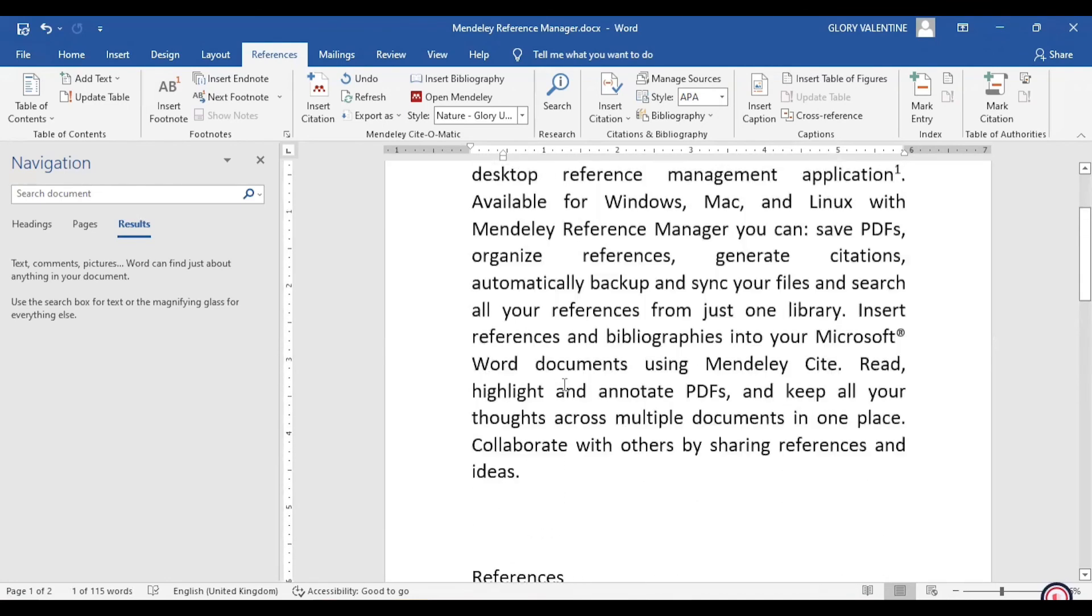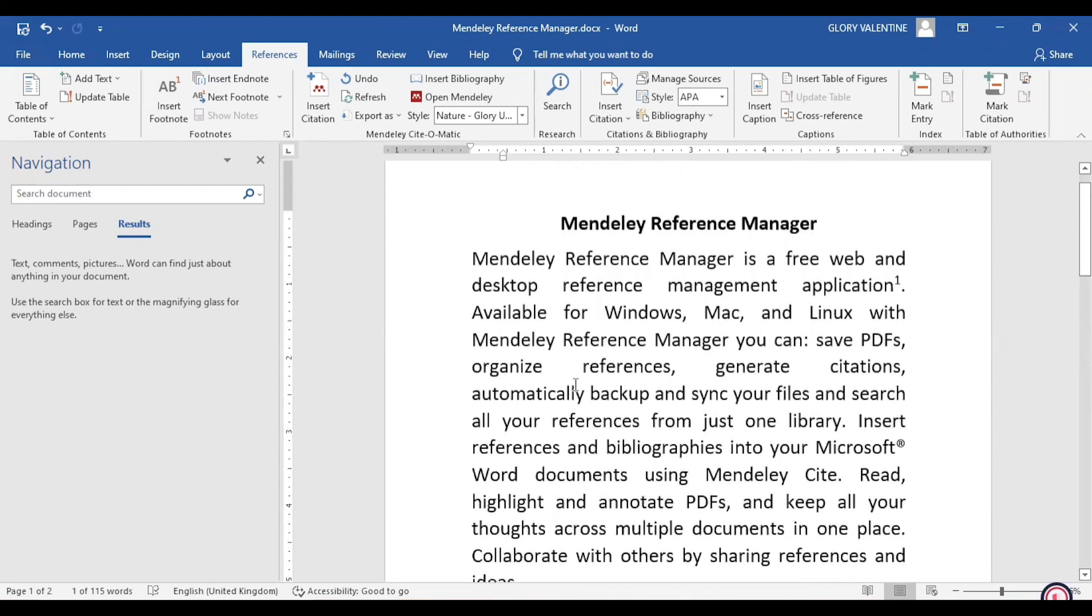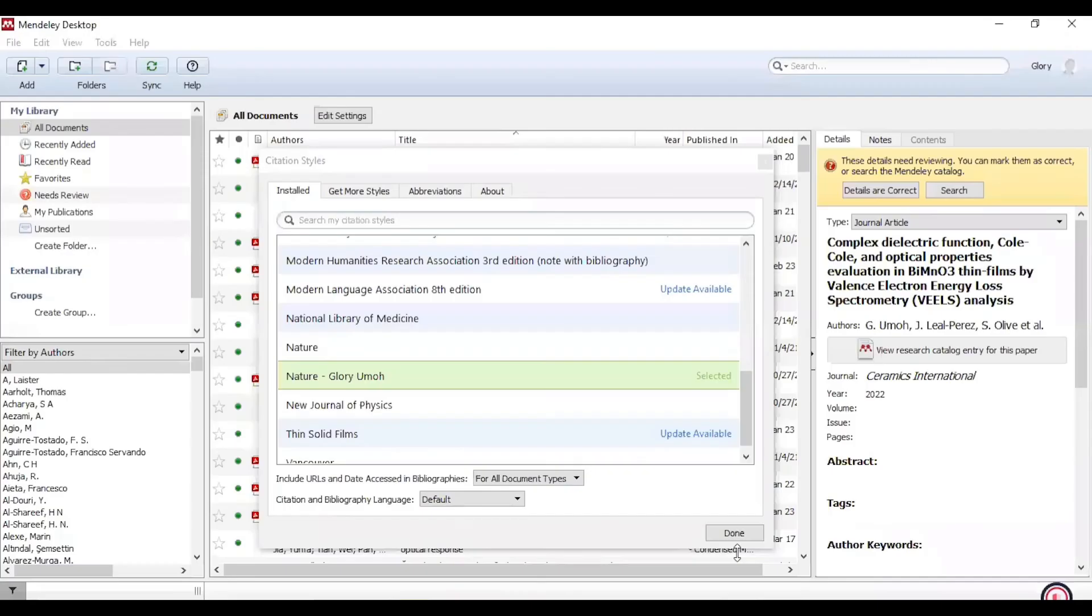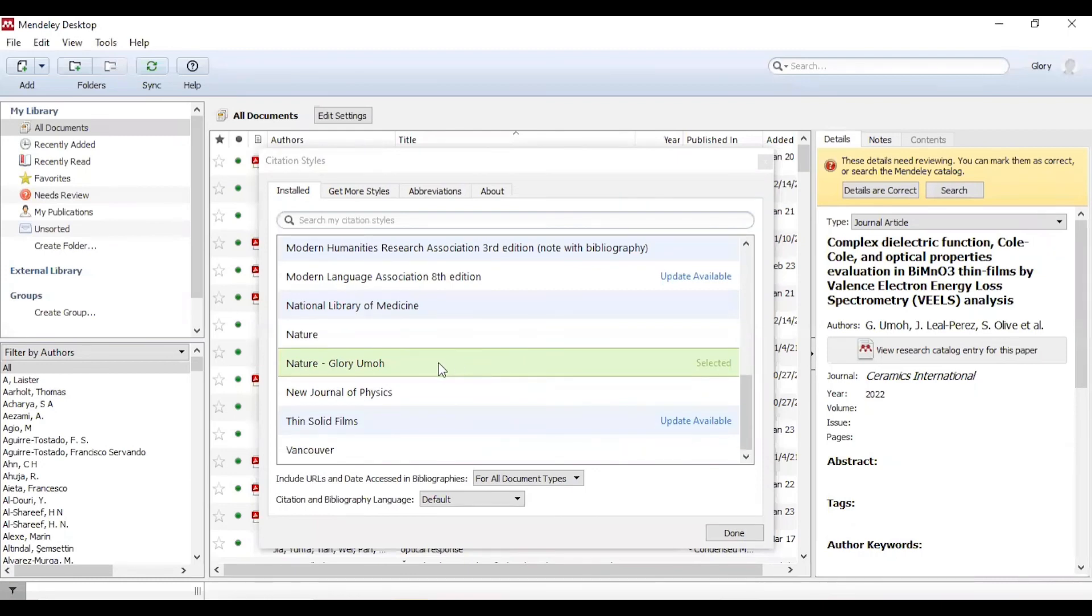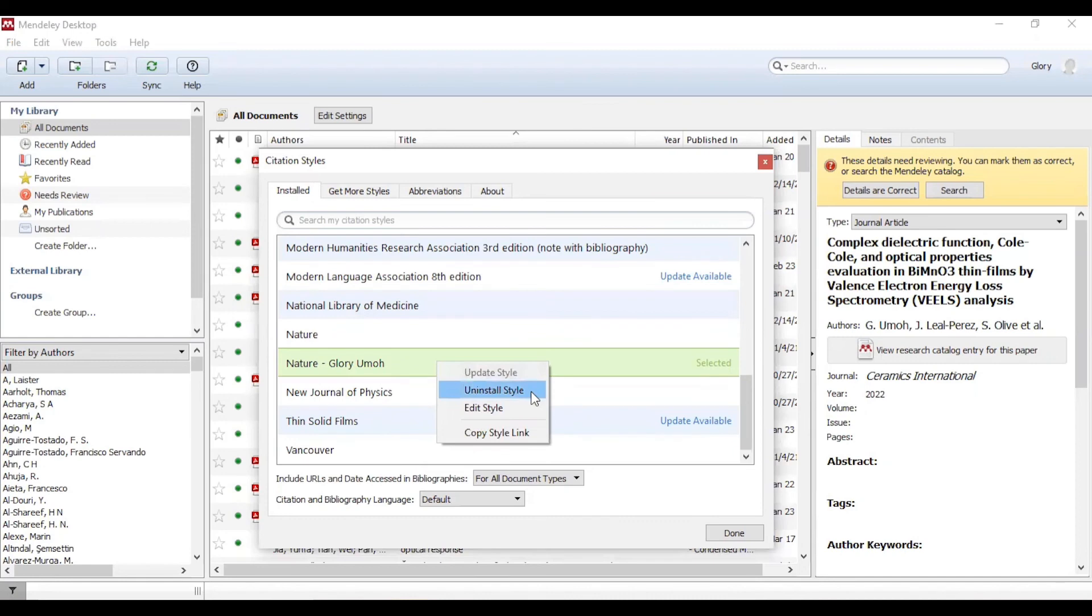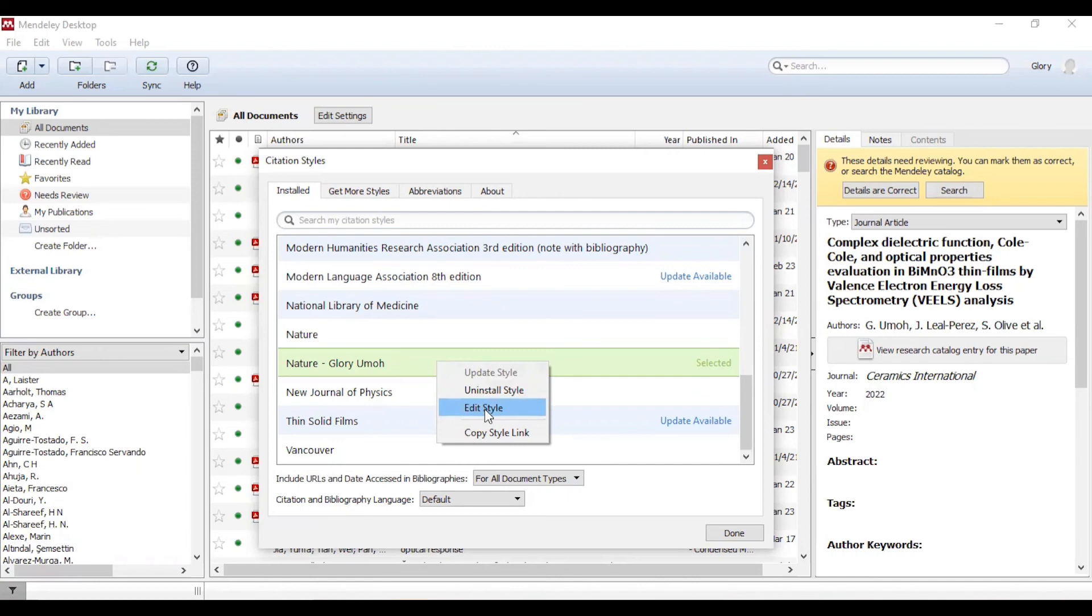Another thing to note: if you want to uninstall it or edit it, you can simply go back to your Mendeley here and then right-click on it and Uninstall This Tool. If you have other features that you want to add to your already custom bibliography, you can always click on Edit Style and follow these steps.